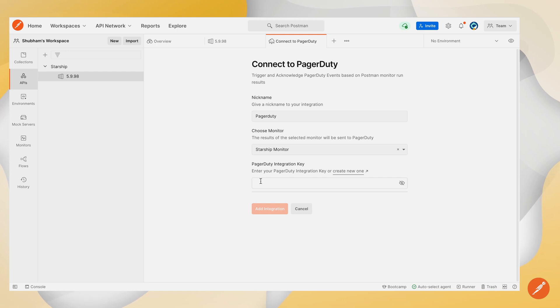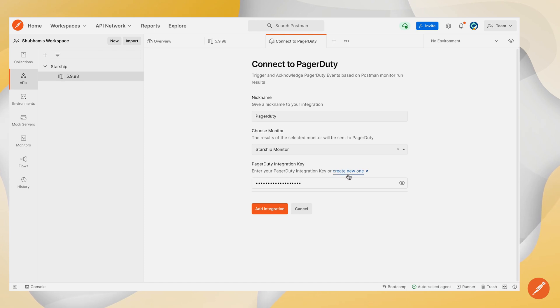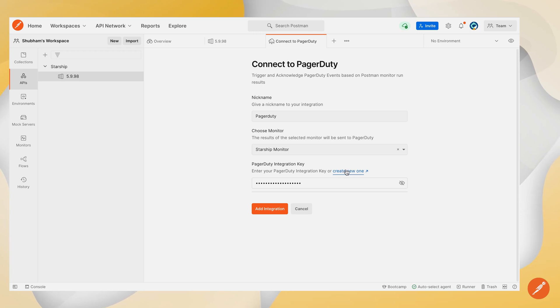Now we're asked to enter the PagerDuty integration key. You can use this link to navigate to PagerDuty and create a PagerDuty integration key right from this link.